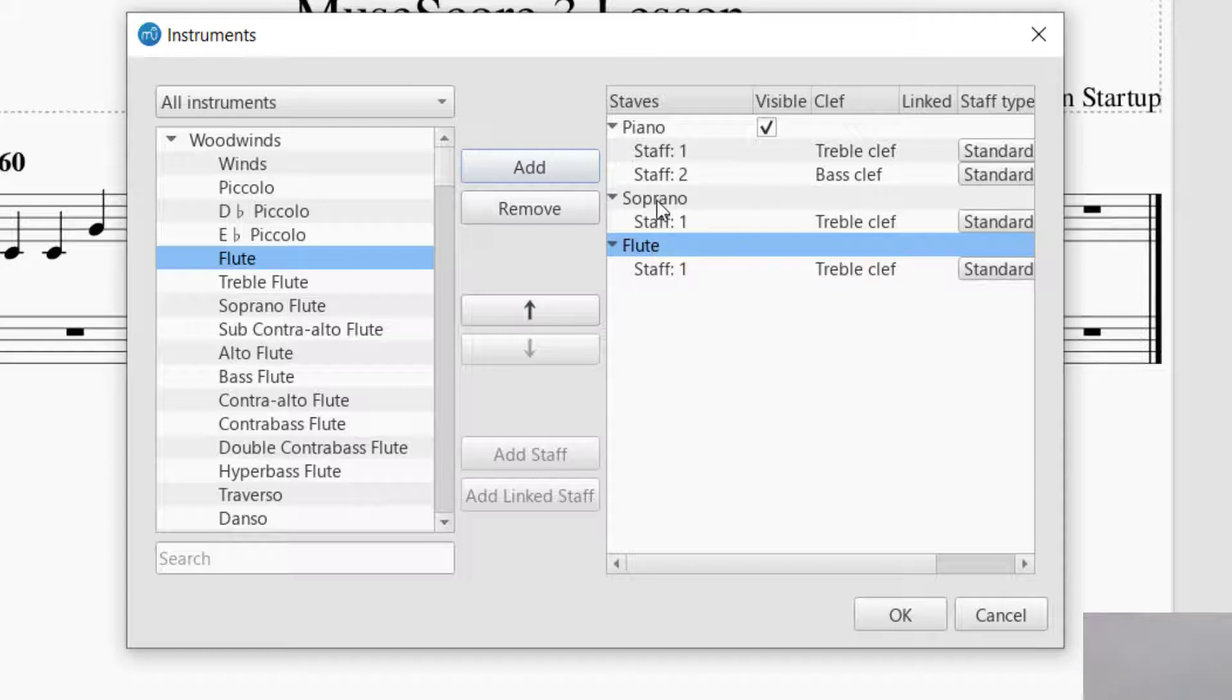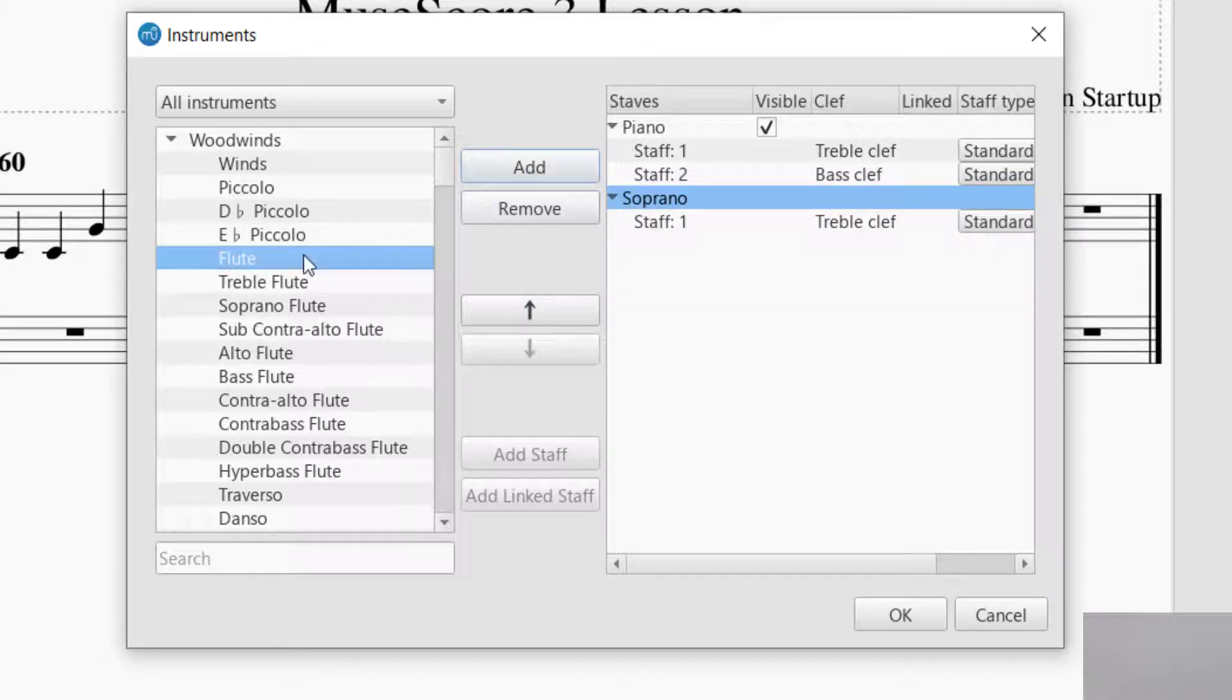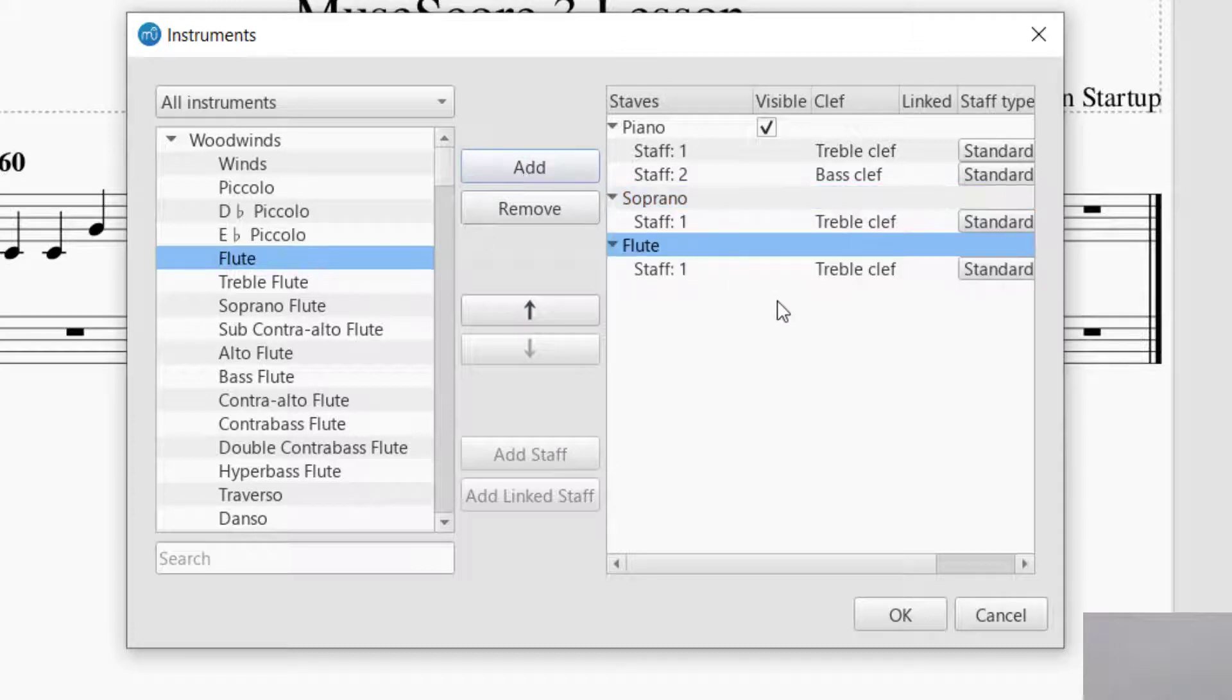If you want to remove that, you just click on the one that you want, and then click on Remove. That'll take it away. But I'm going to put that back so you can see.